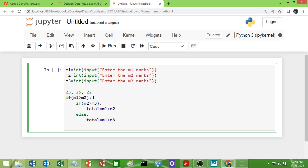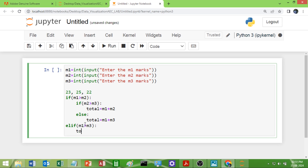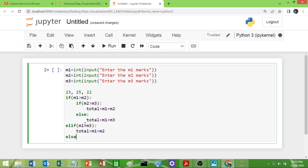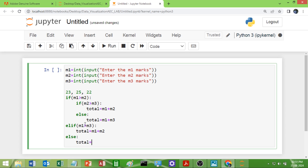If the first condition fails, we go to the elif block. In the elif, I check if M1 is less than M2, and then whether M1 is greater than M3. If so, the total will be M2 plus M1 — sorry — M2 plus M1. Otherwise (else), the total will be M2 plus M3.